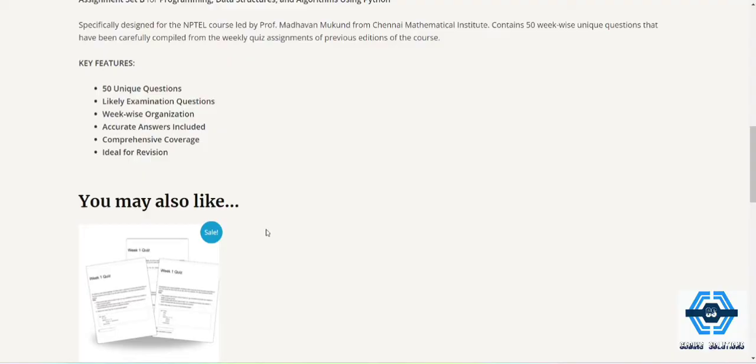But if you use our code of Coding Solutions 10 that will be also provided in the description box, then you will get an extra 10% off on our MRP. And one thing I want to suggest you that all the questions come from previous years only. All types concept matches the previous year types.